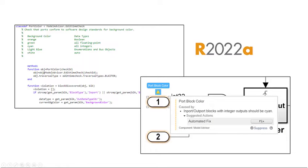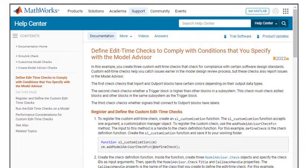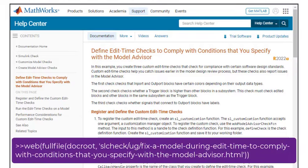Starting with the 22A release, you can define your own custom edit time checks. The steps and code presented here are available in this documentation topic.